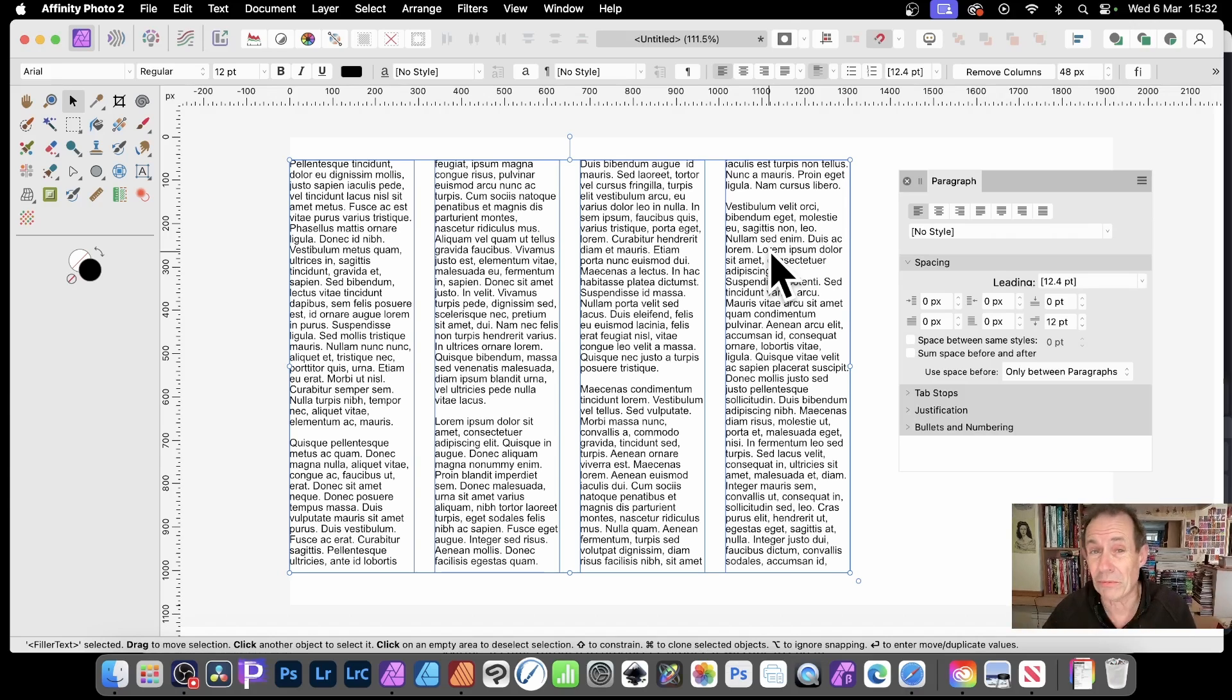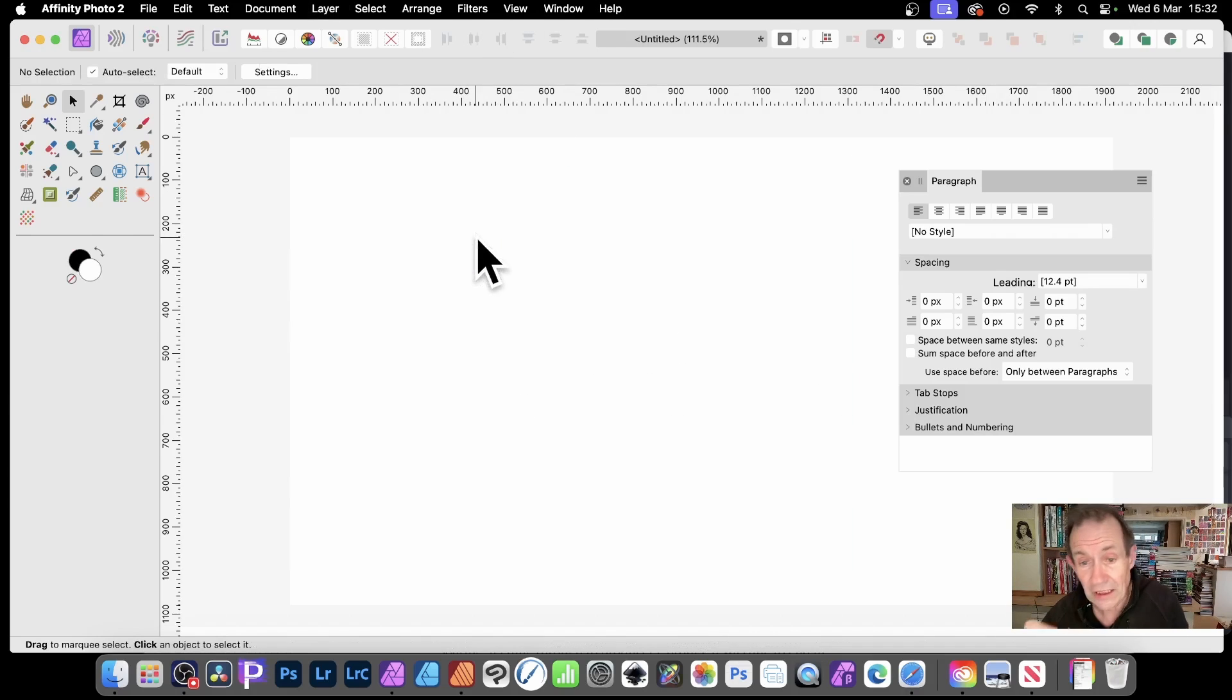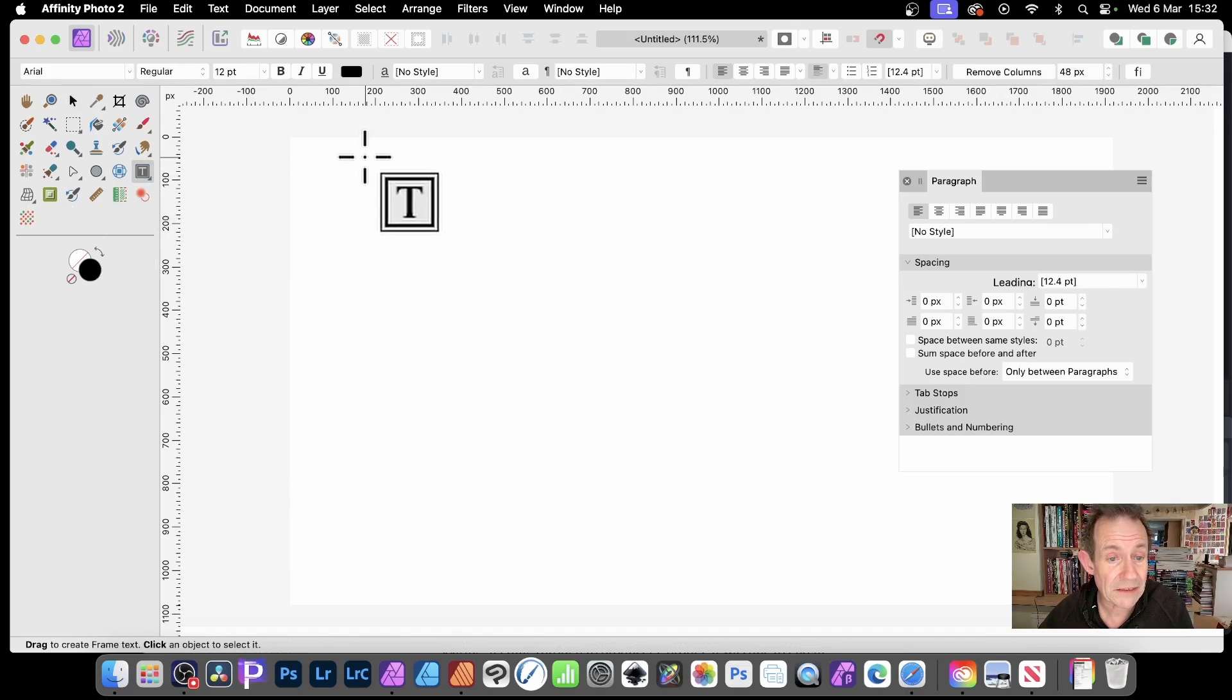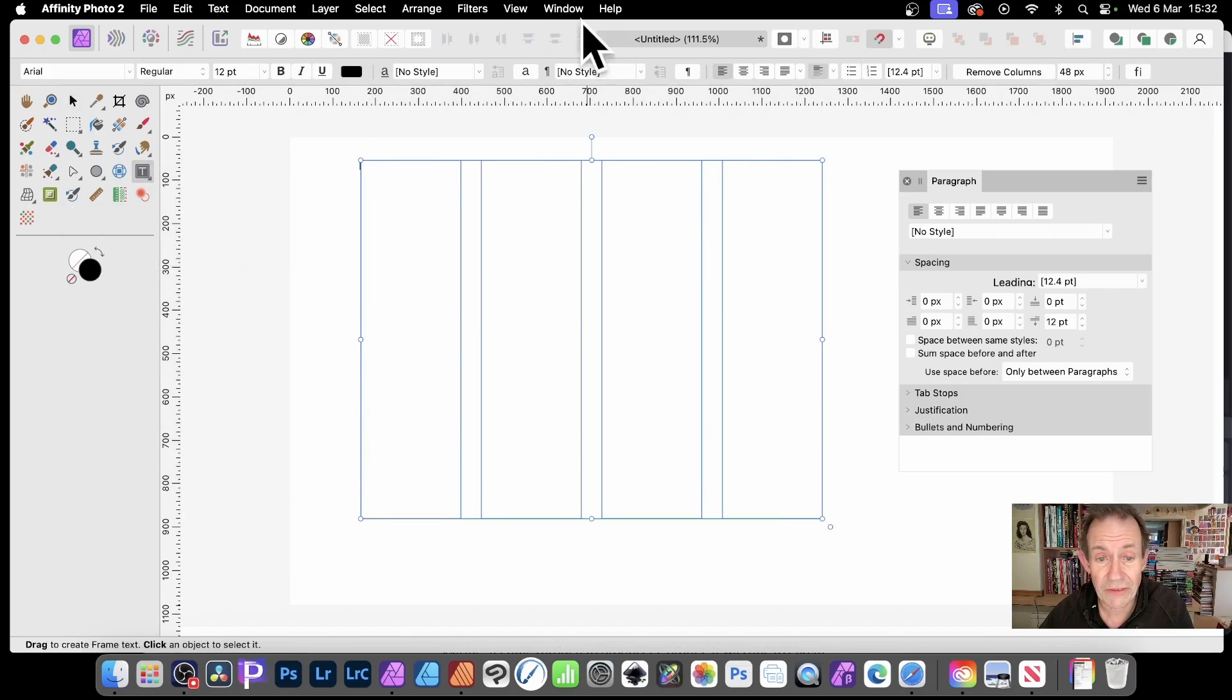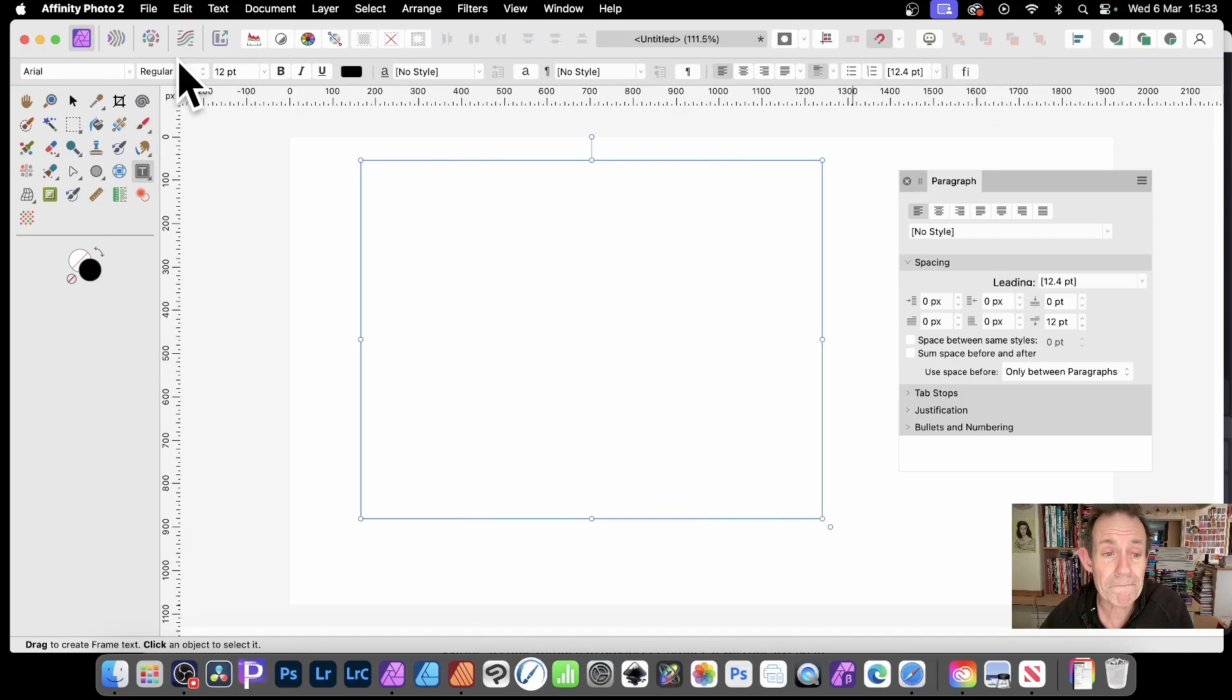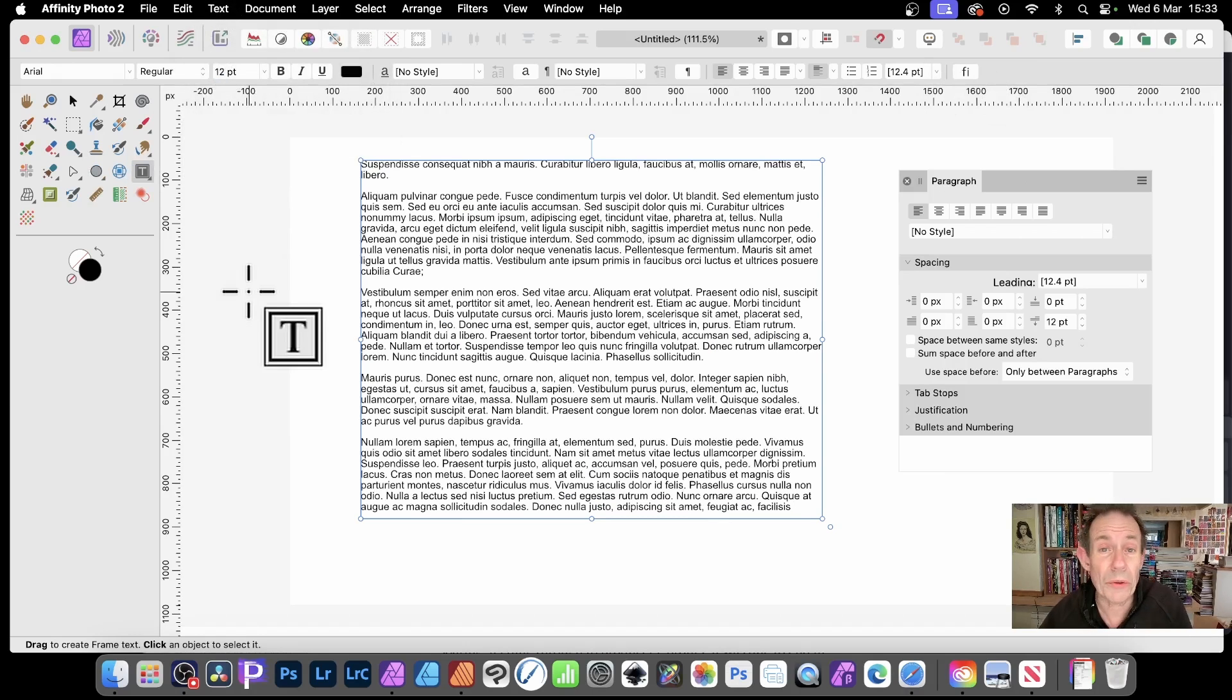So let's just go now with this and I'm going to create a frame text. You can see I've got frame text there and you've got the option for remove column. Just remove it. Now I'm going to quickly go to text, insert filler text. You could of course add your own text.